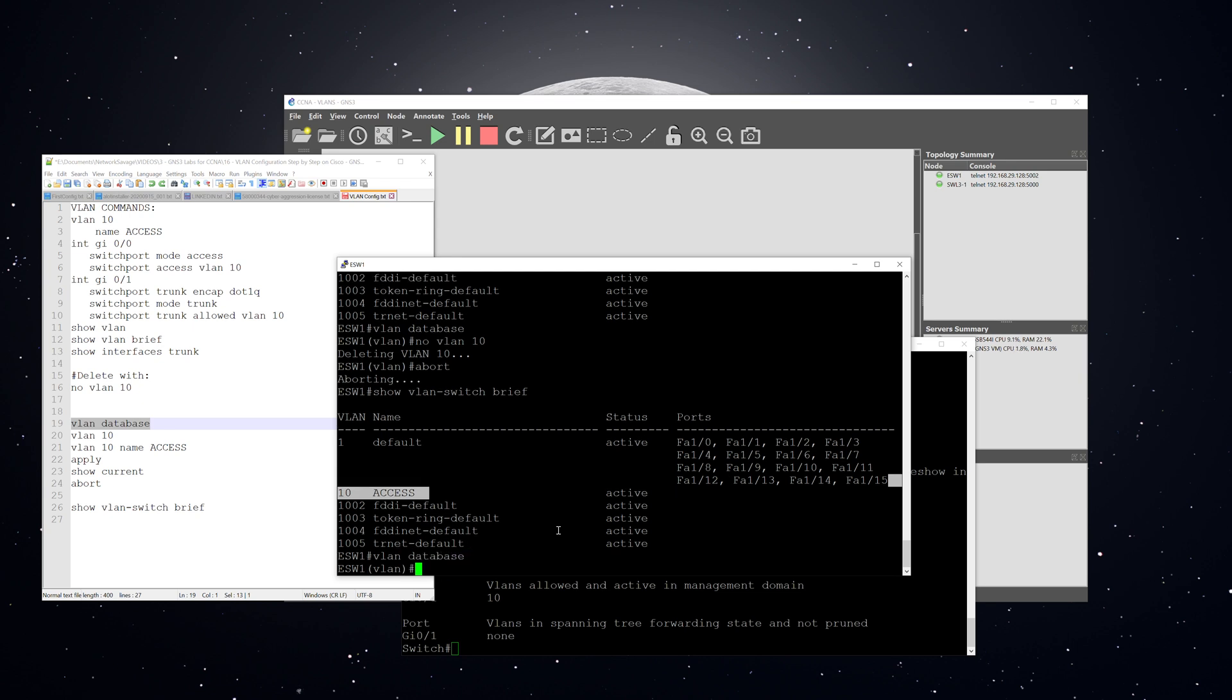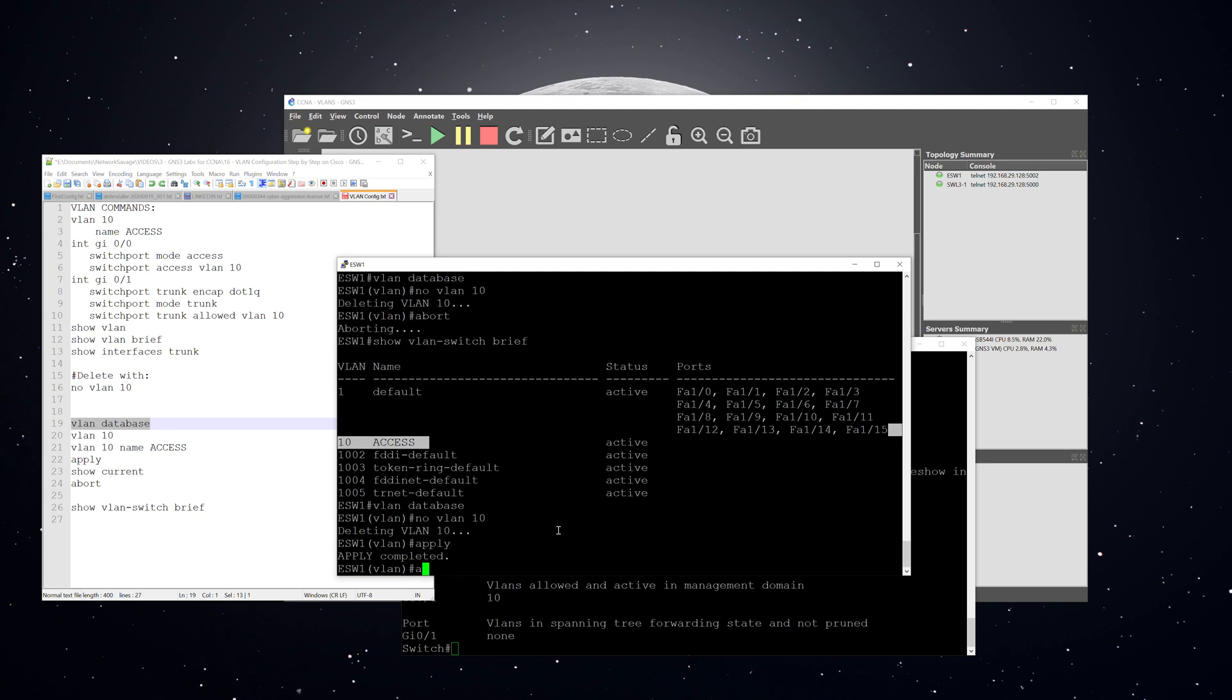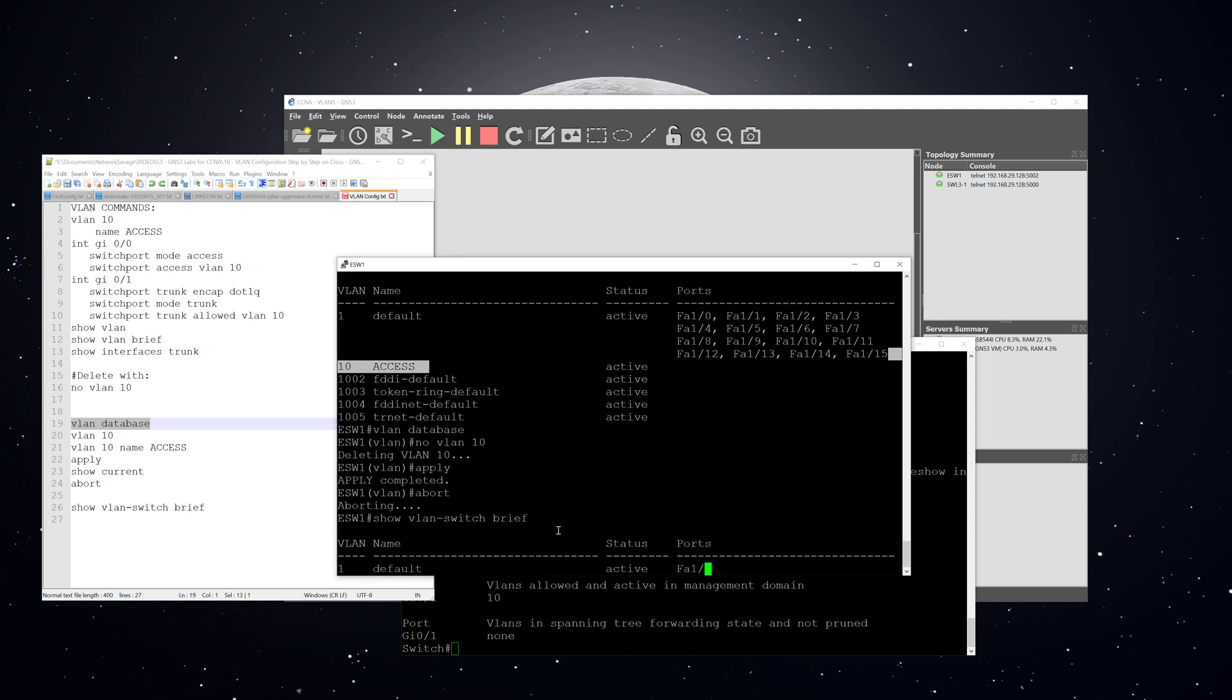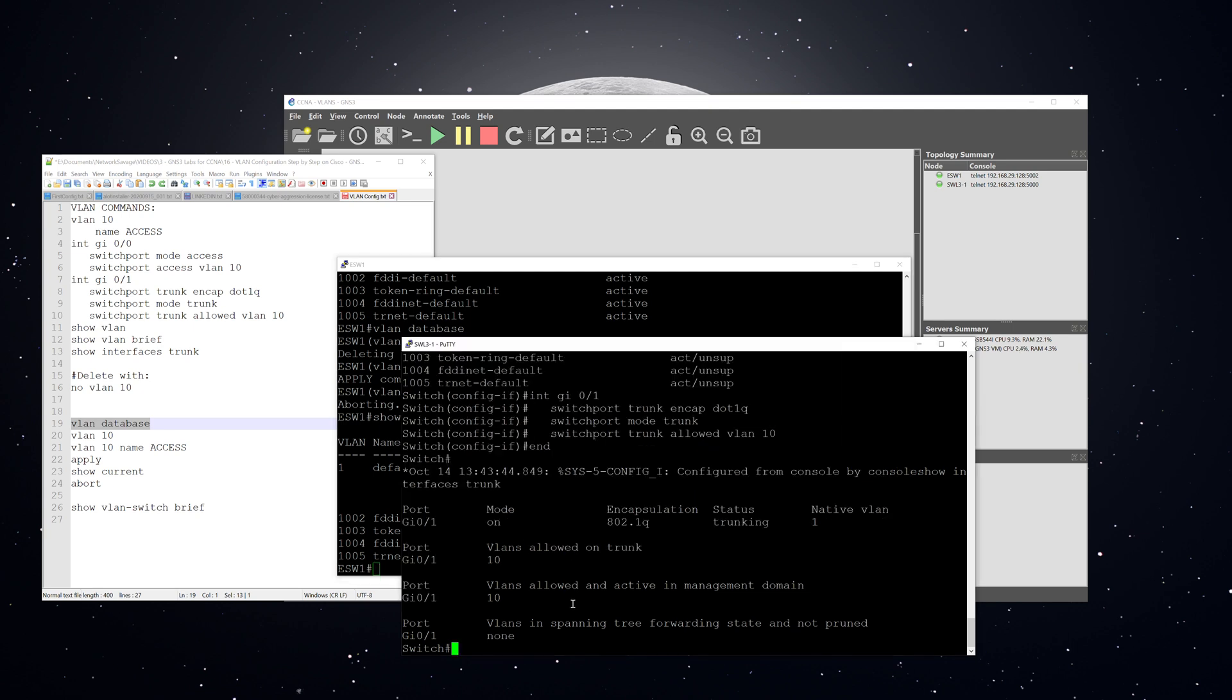So go VLAN database, no VLAN 10. Then apply. Now. Now when we verify, now it's not there because we had to apply those changes before leaving VLAN database mode.